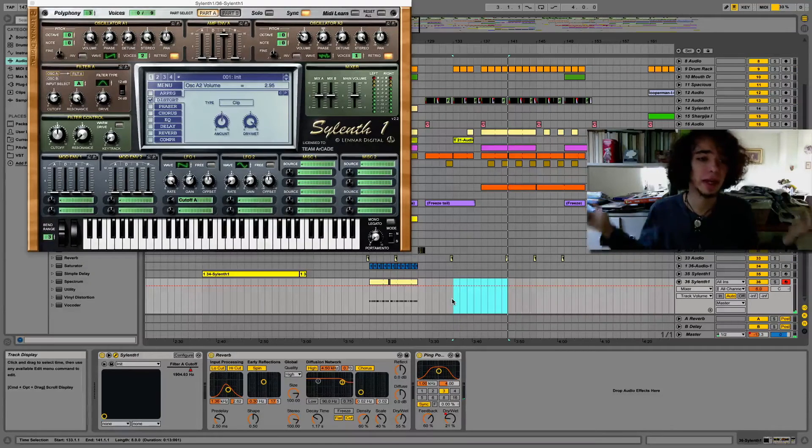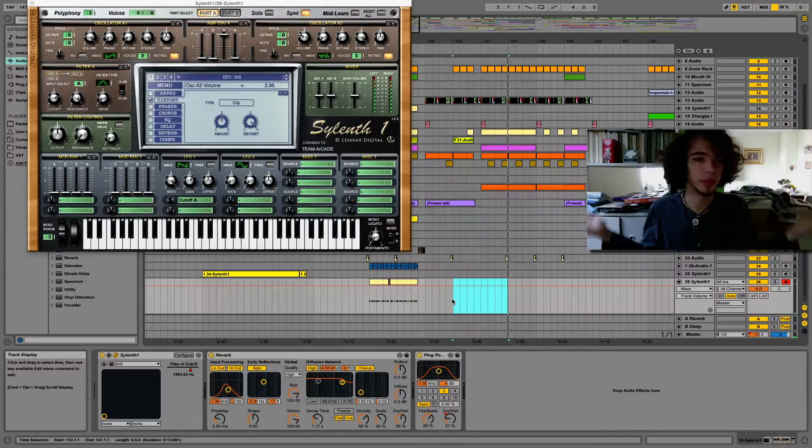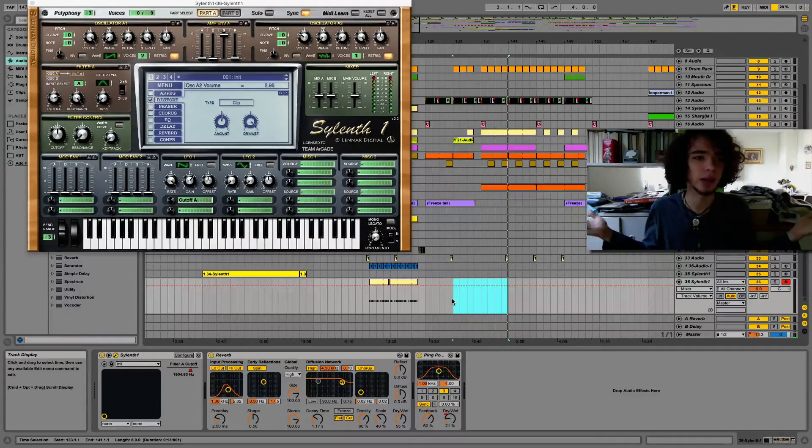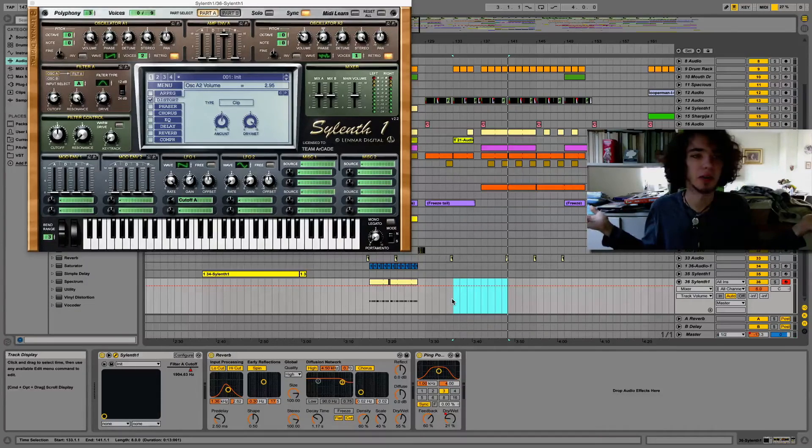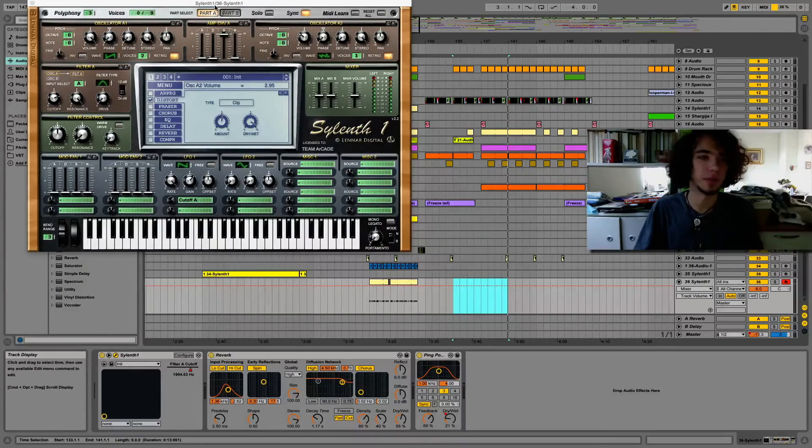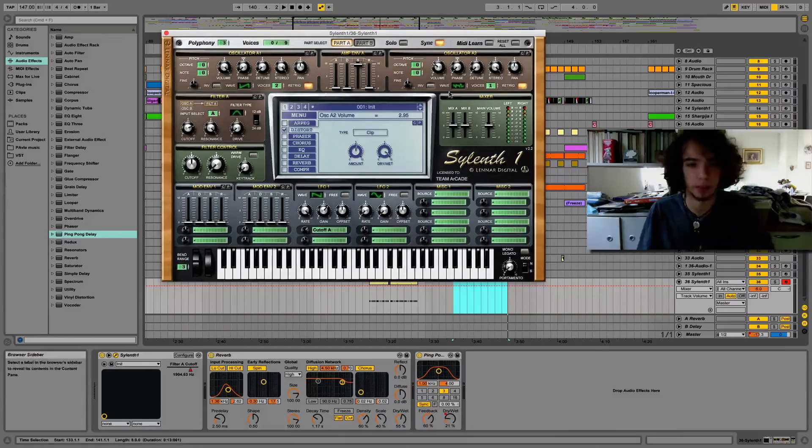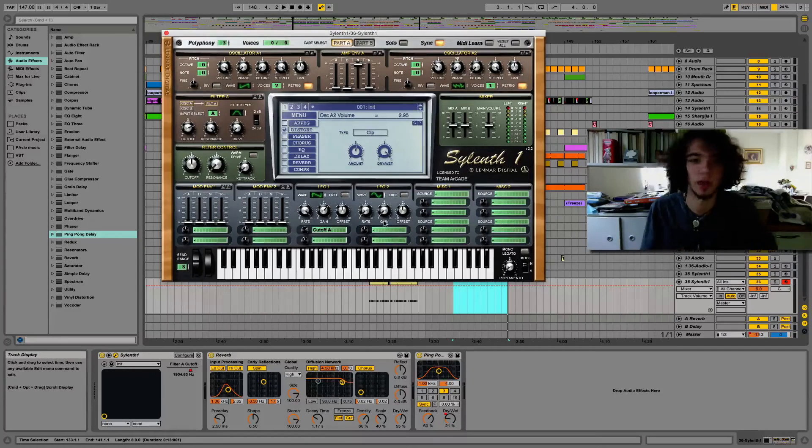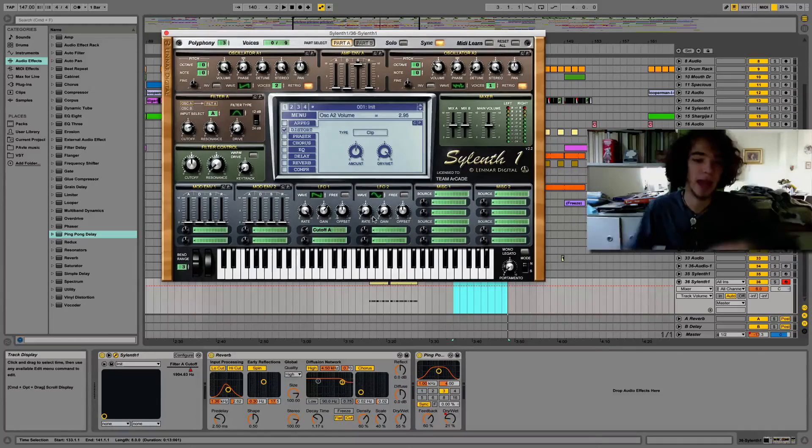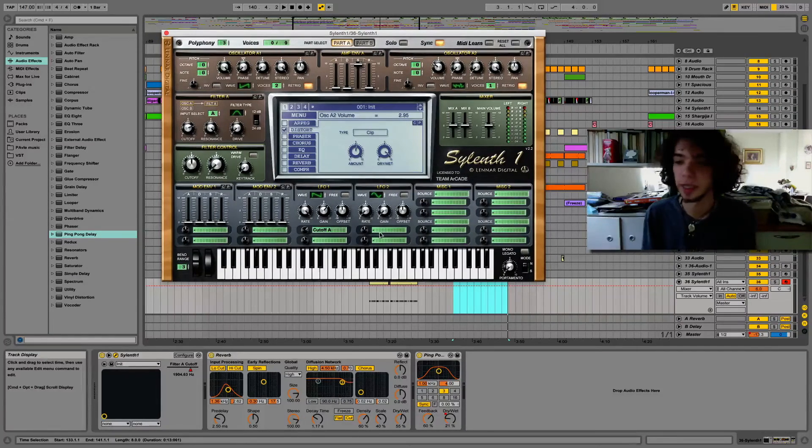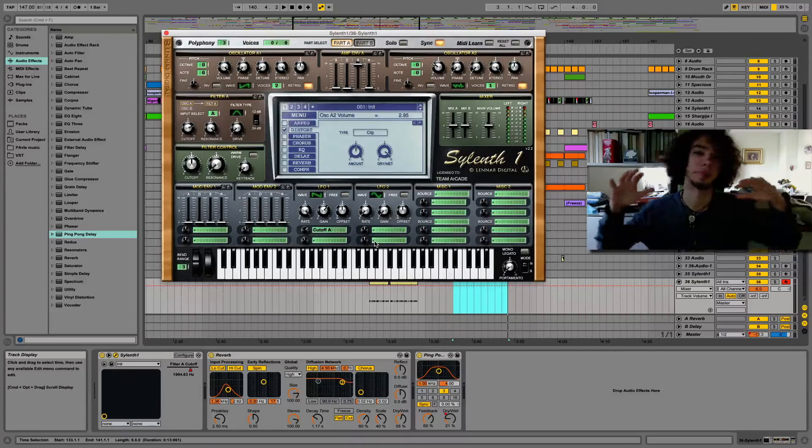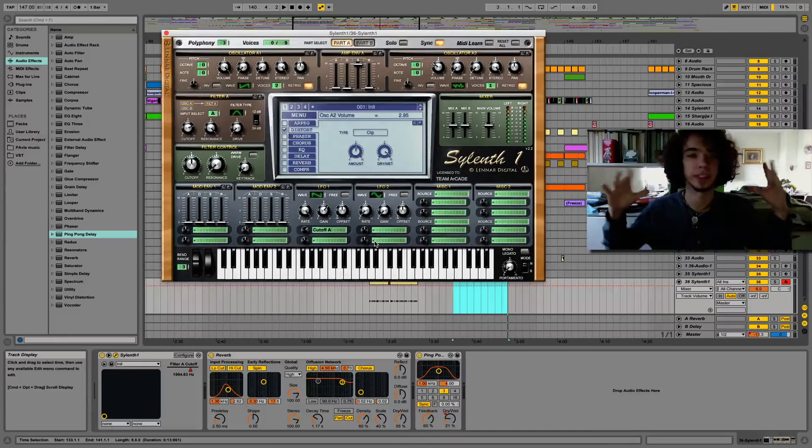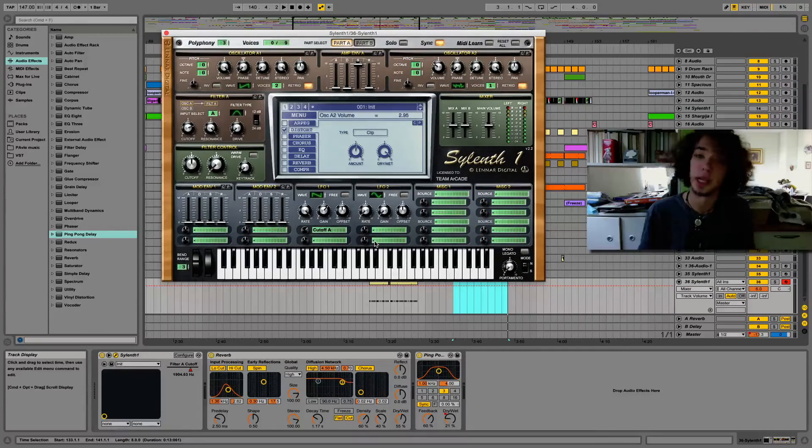So yeah, there you have it. It's a really simple sound. You can play of course with everything here, with chorus, with I don't know, there's endless possibilities. But this is like a base for this kind of crazy sound in Sylenth1.